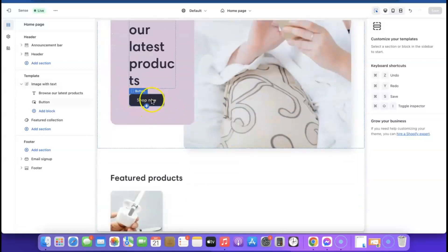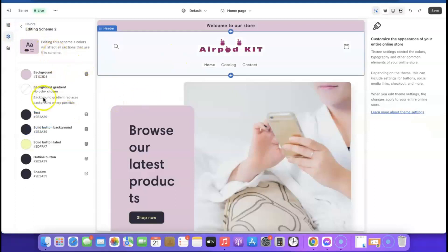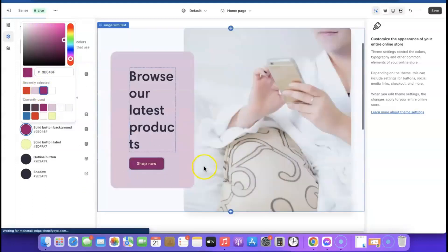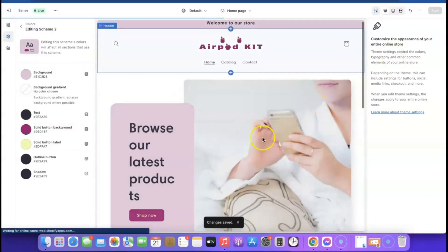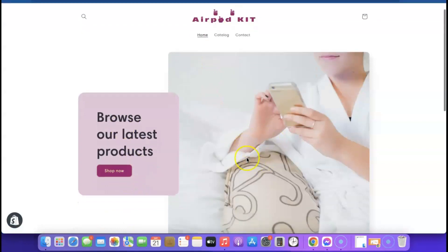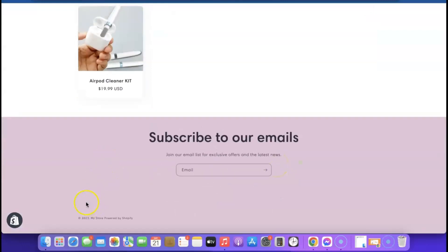We need to change the 'Shop Now' button color on the home page to match the 'Add to Cart' button on the product page. Click 'Settings,' find 'Solid Button Background,' click on it, and select the same color code used earlier from your recently used colors. As you can see, the button color has now changed. Click 'Save.'